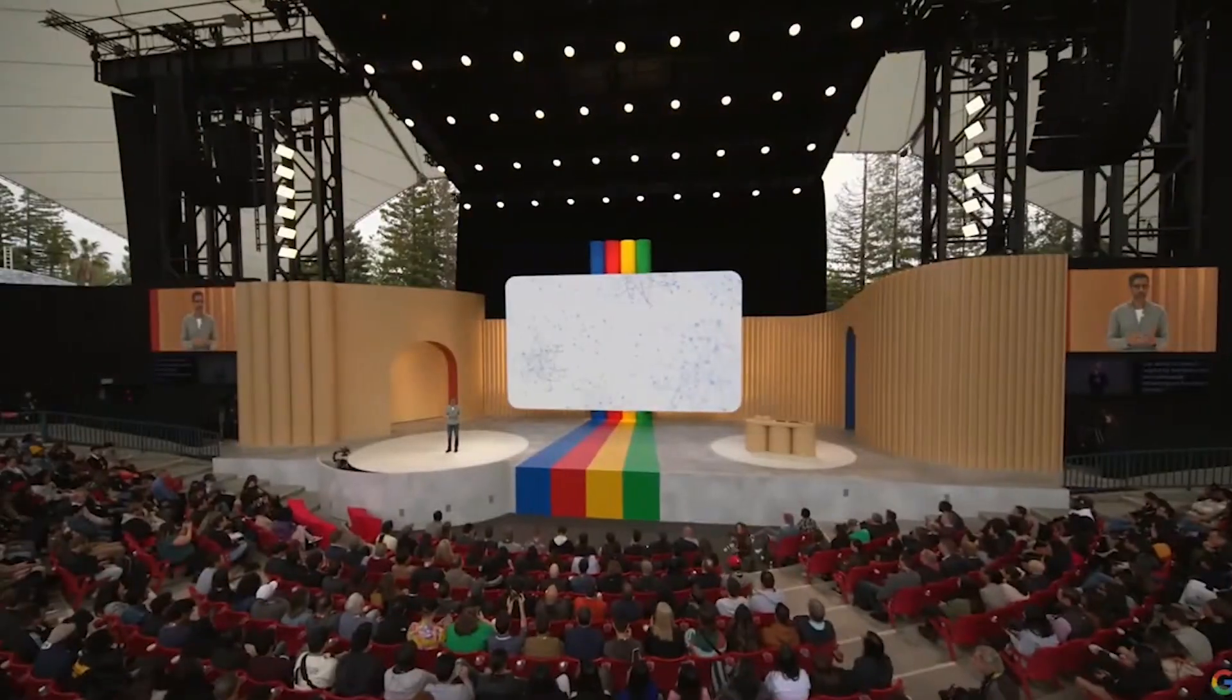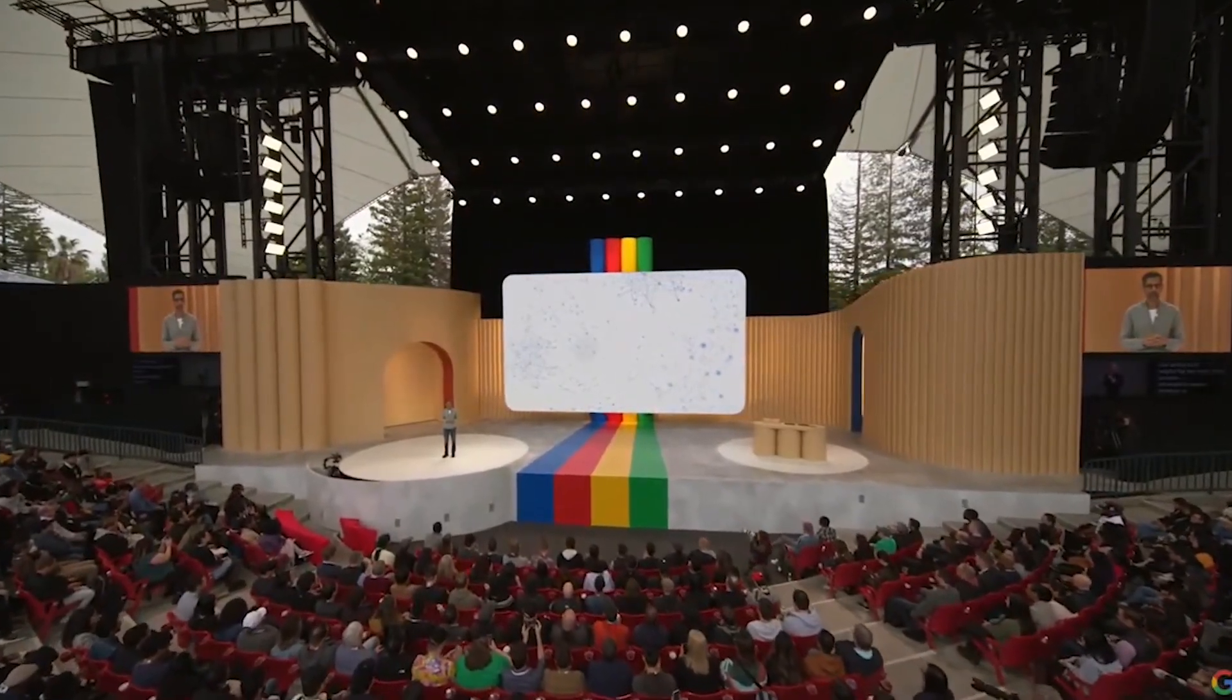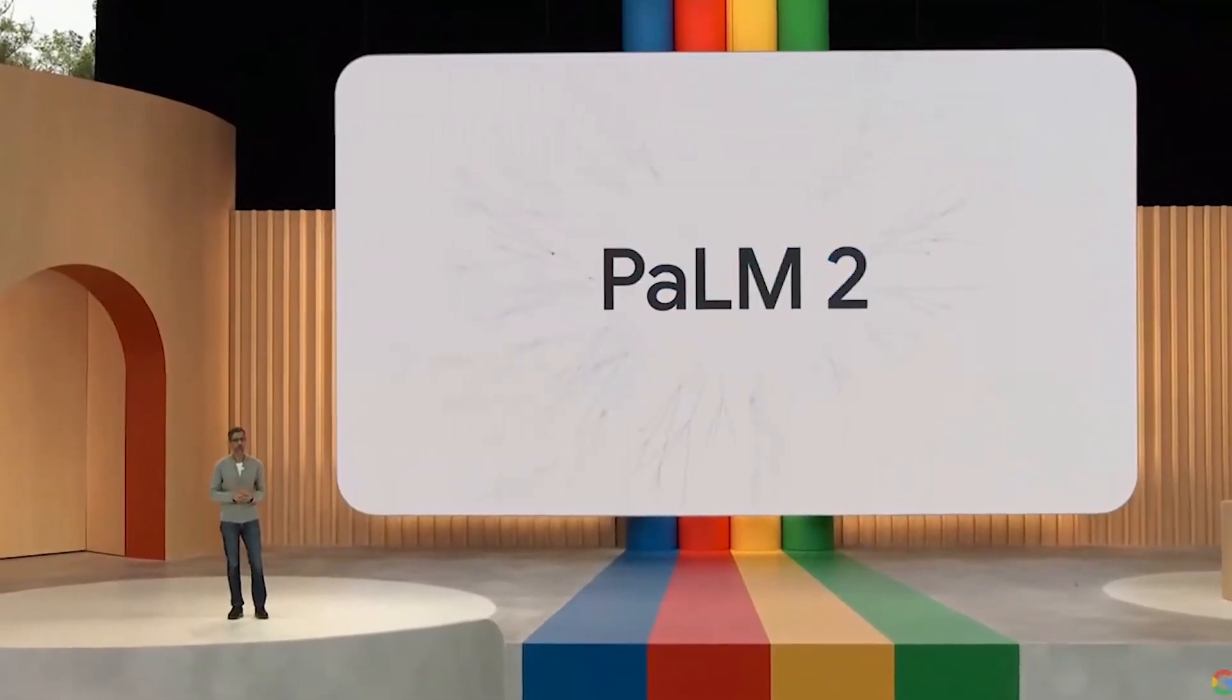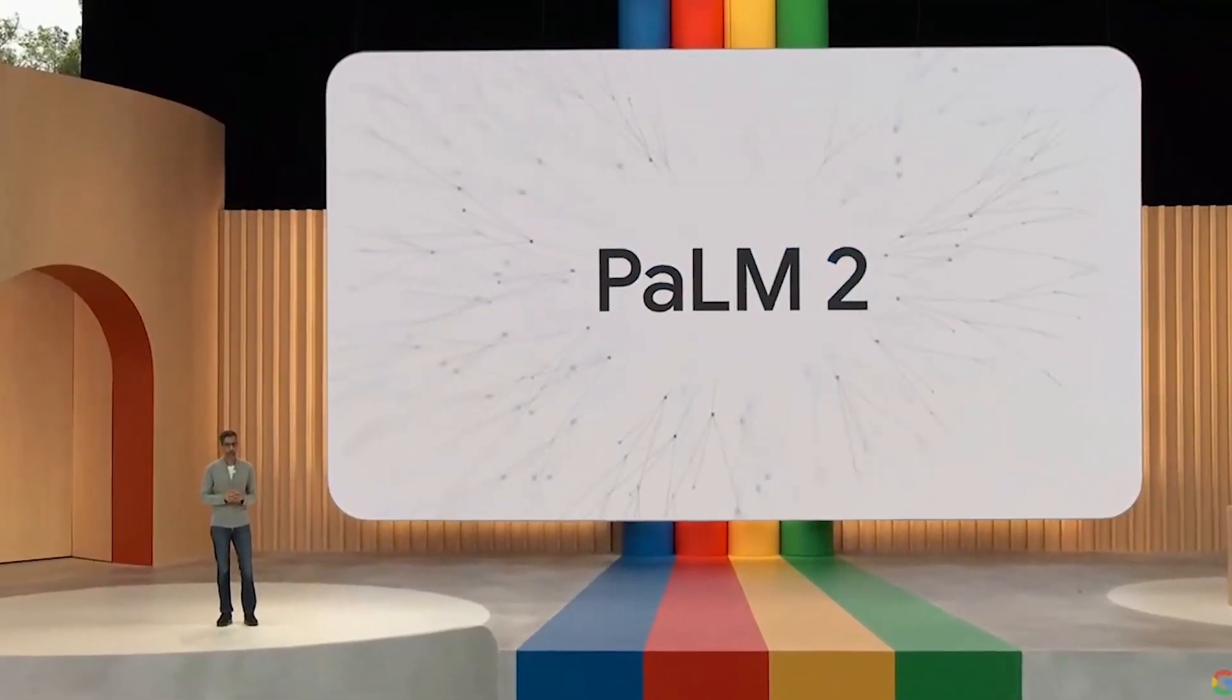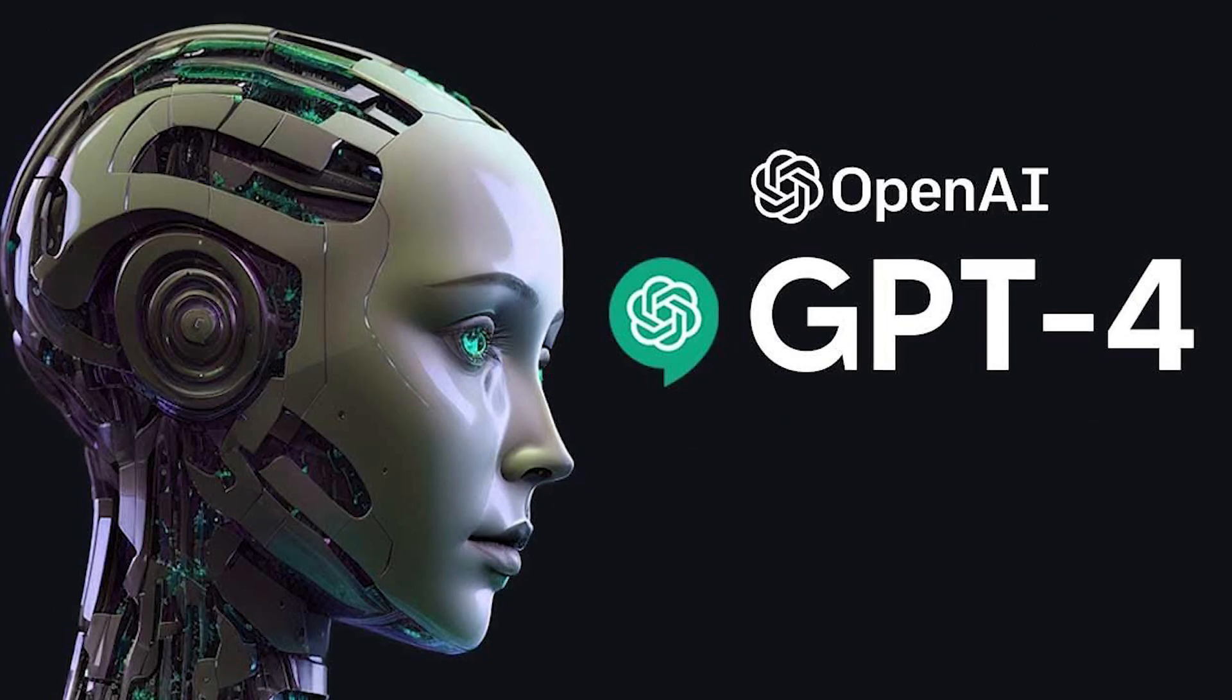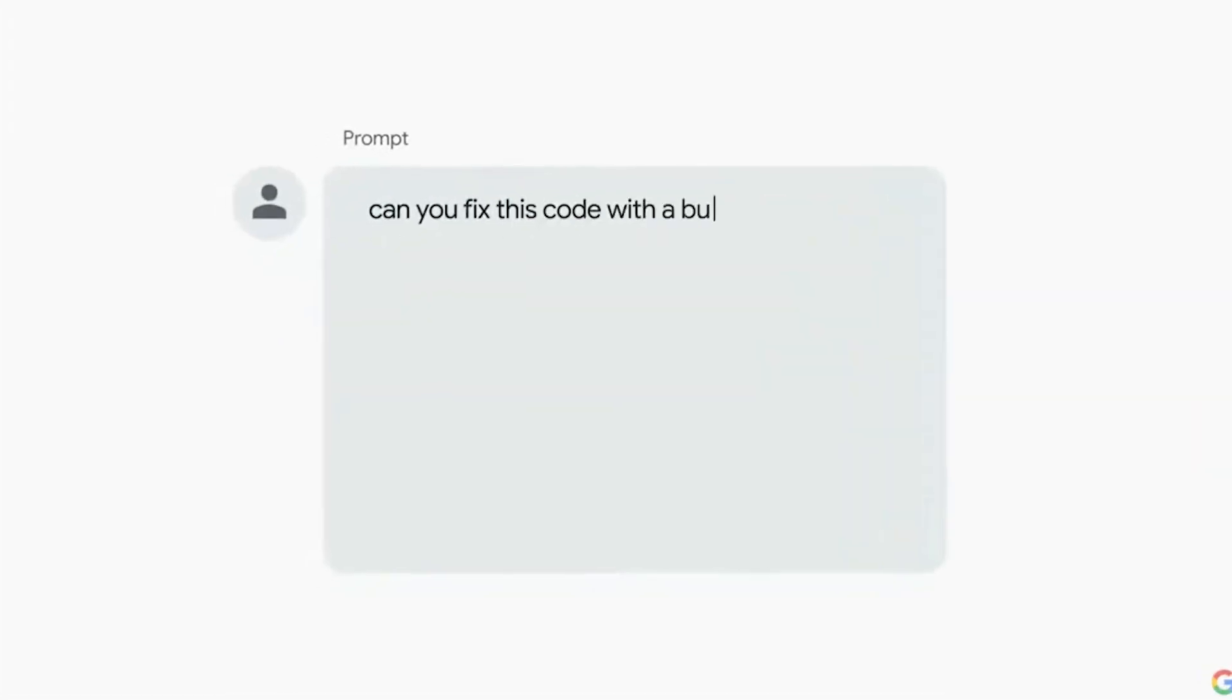At Google's I/O event, where tech unveilings are as thrilling as a blockbuster premiere, the spotlight turned to Palm 2. This program, standing shoulder-to-shoulder with OpenAI's GPT-4, is a language model powerhouse.